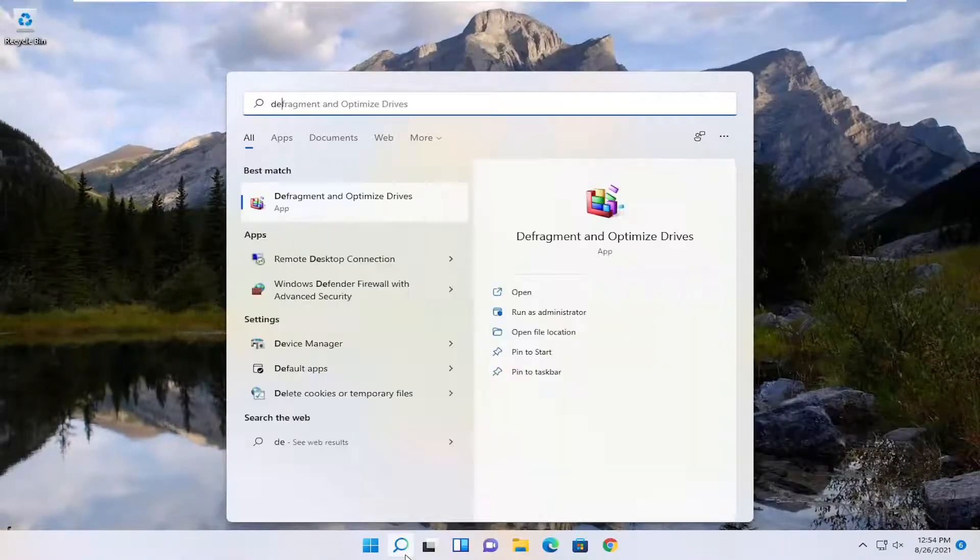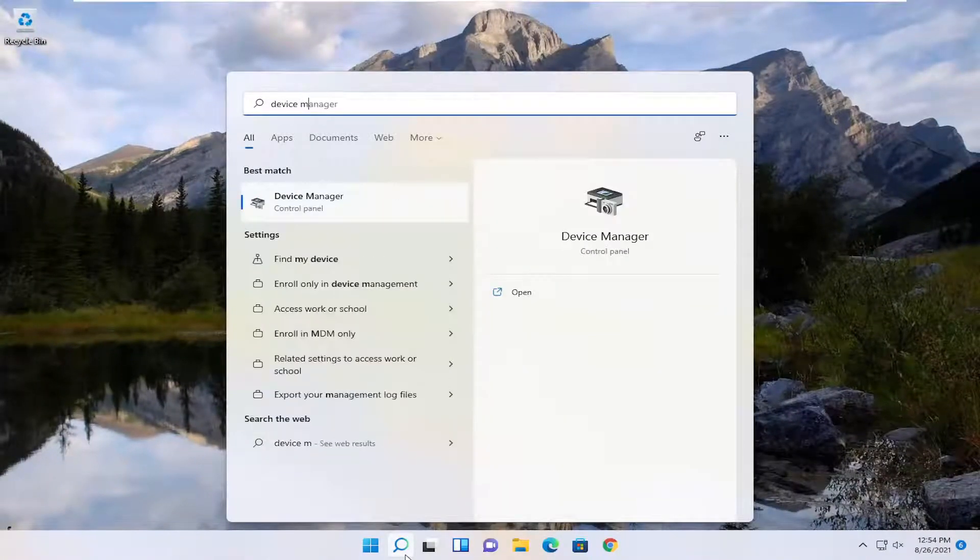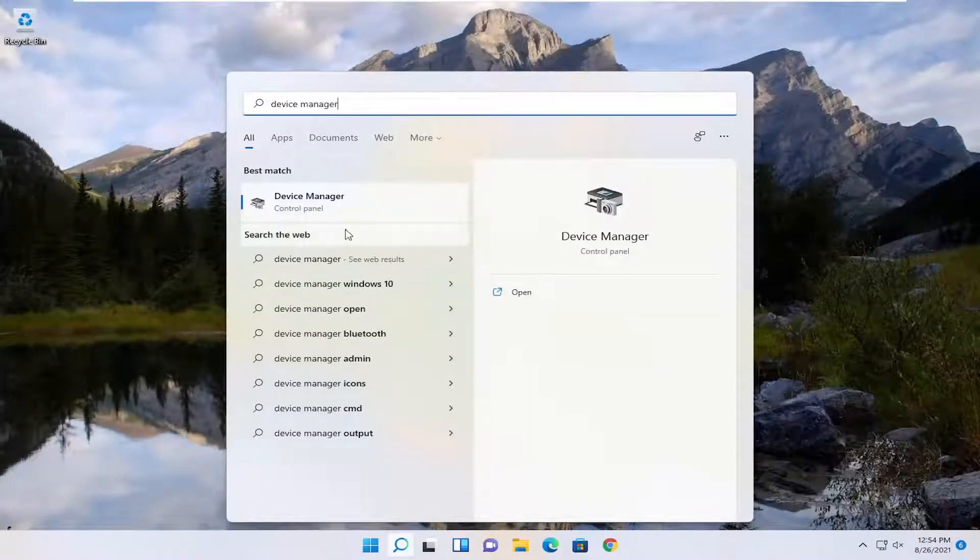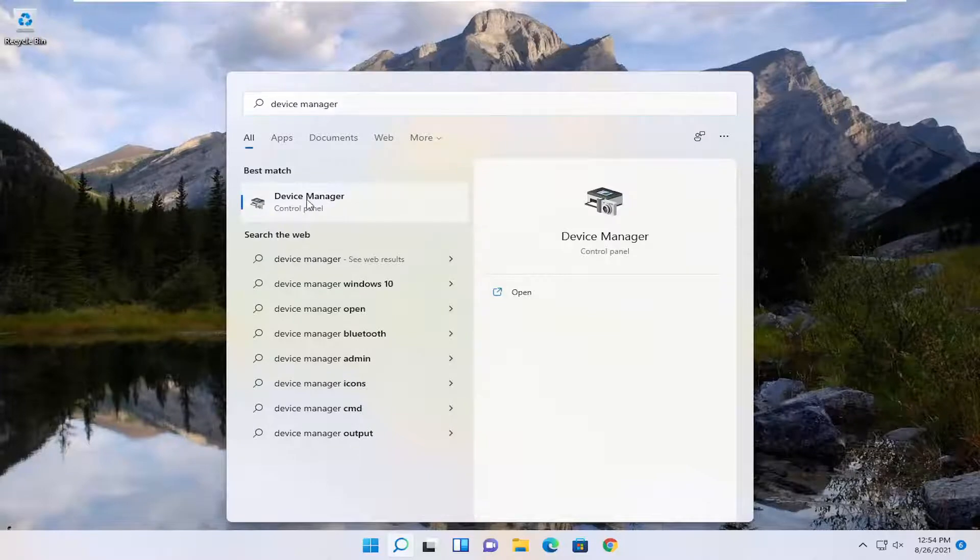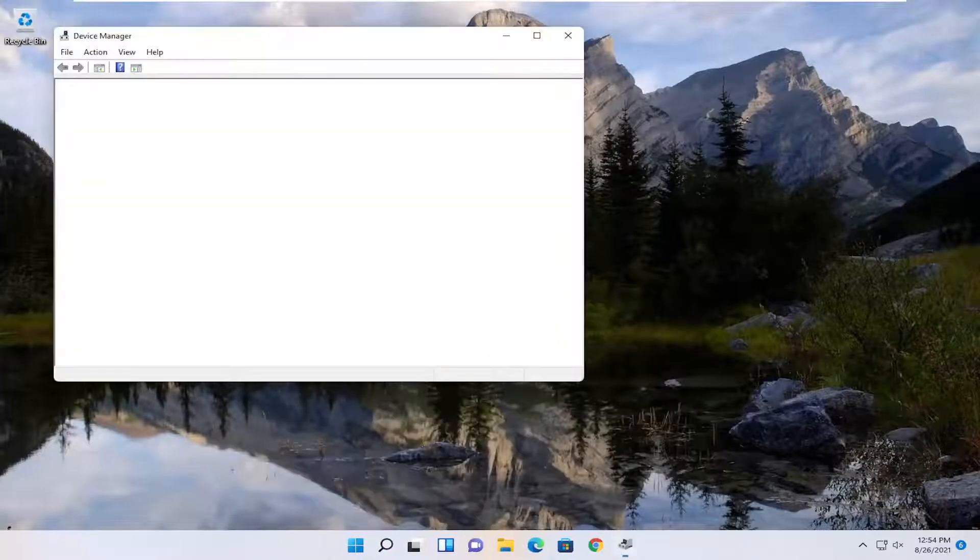Open up the search menu again, type in Device Manager, best results, you'll come back with Device Manager, go ahead and open that up.